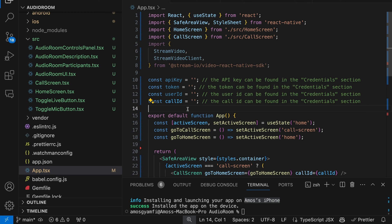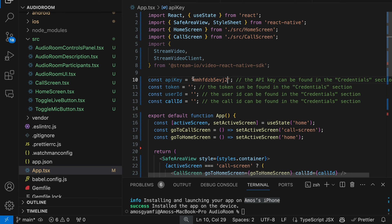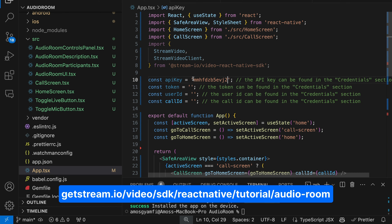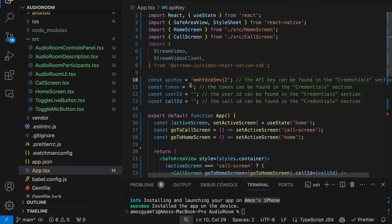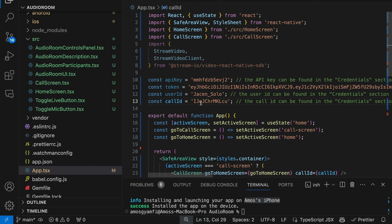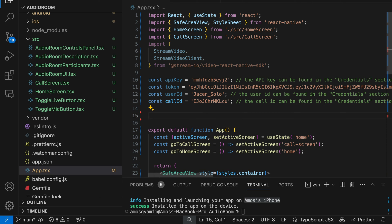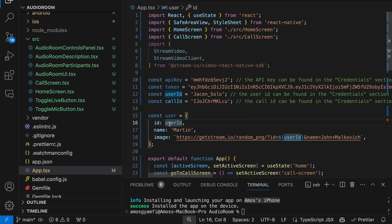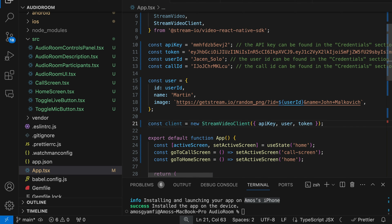To run the app successfully, we need to fill all these placeholders with user credentials. I'm going to fill all these credentials with hard-coded values to test the app. We can get the user credentials from the audio room tutorial on our website — I will add a link to the description. Next, we will create a user with user ID, name, and avatar. Then we will create a StreamVideoClient and initialize it with the API key, the user, and the user token.